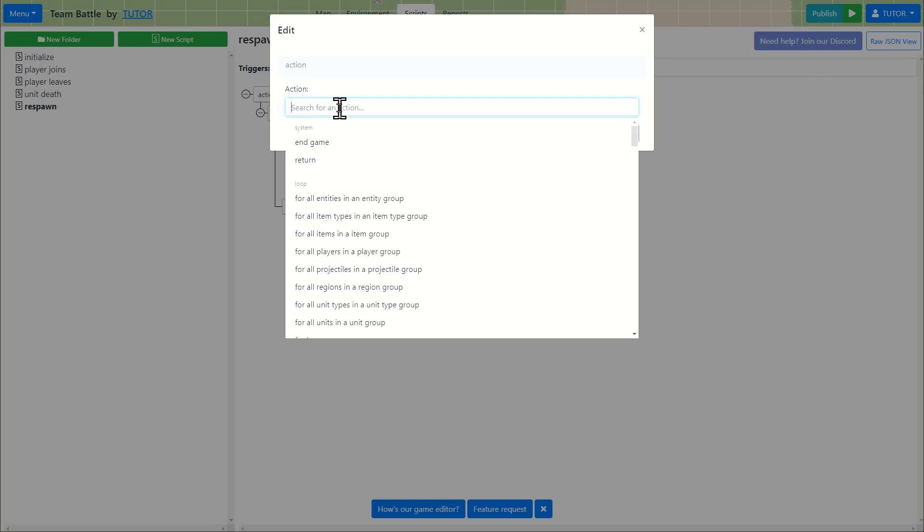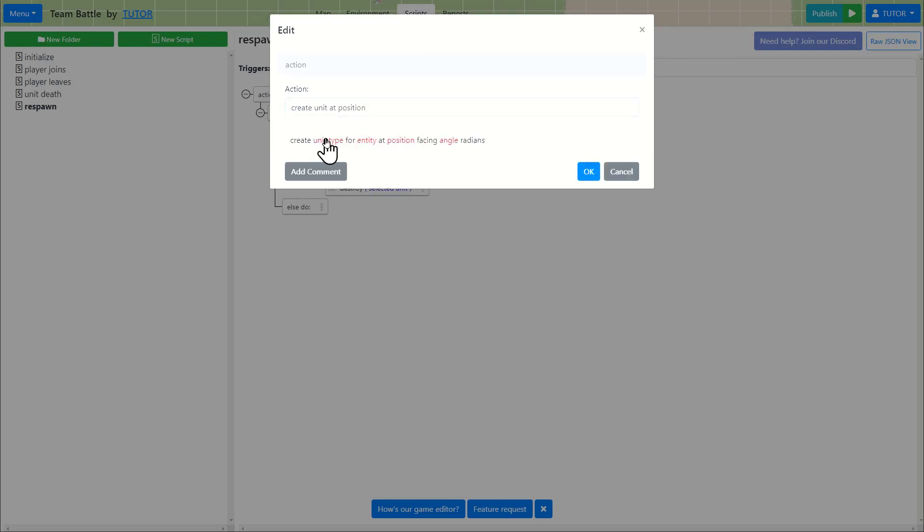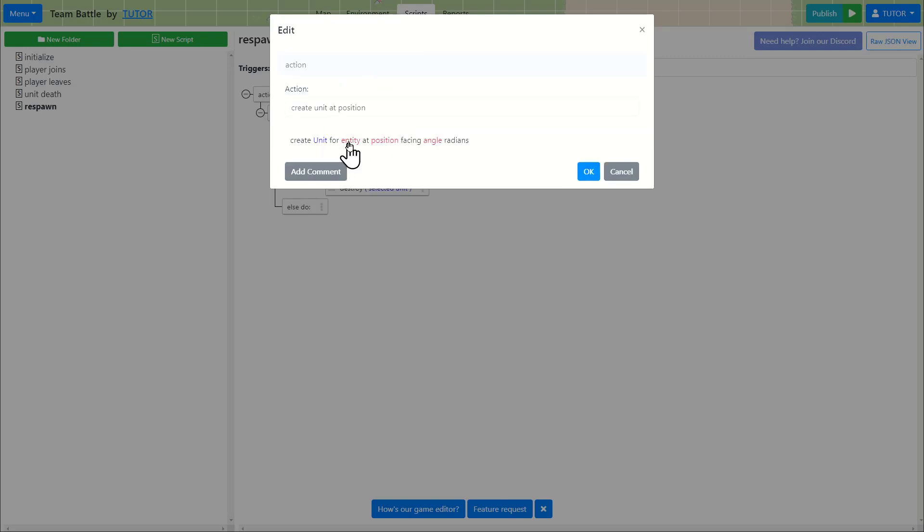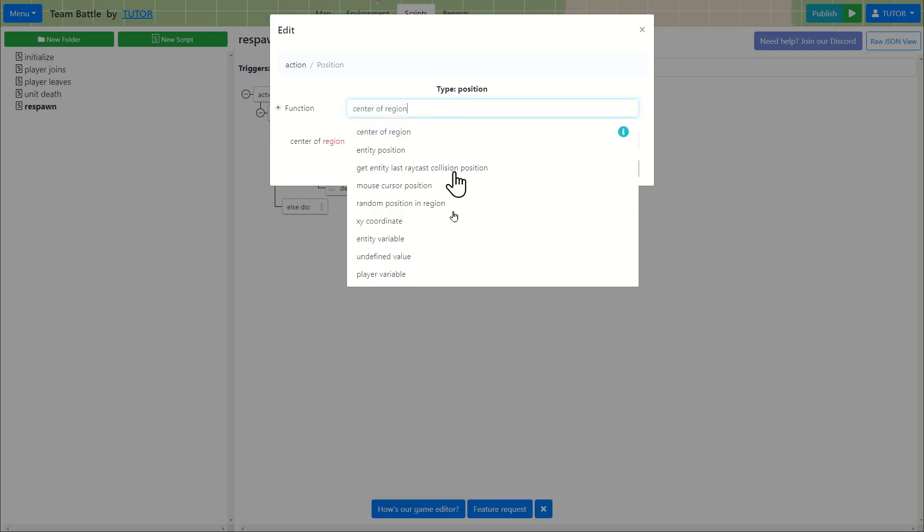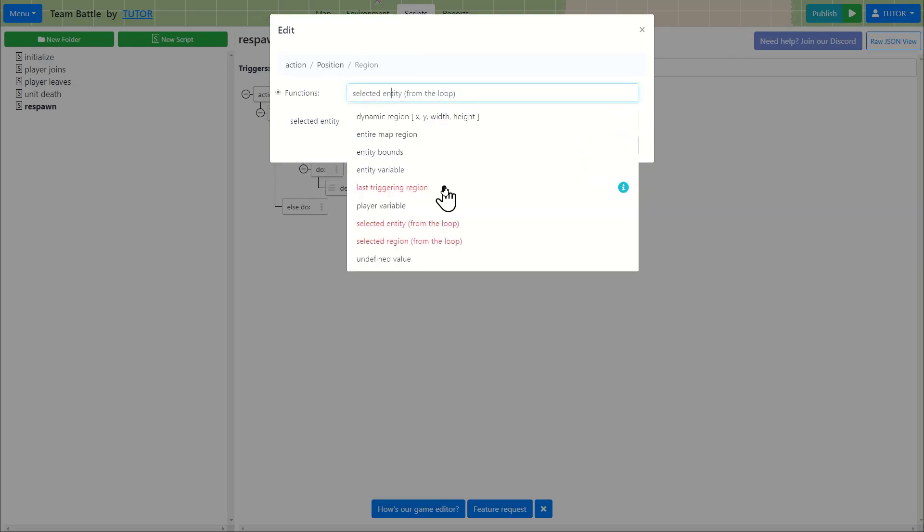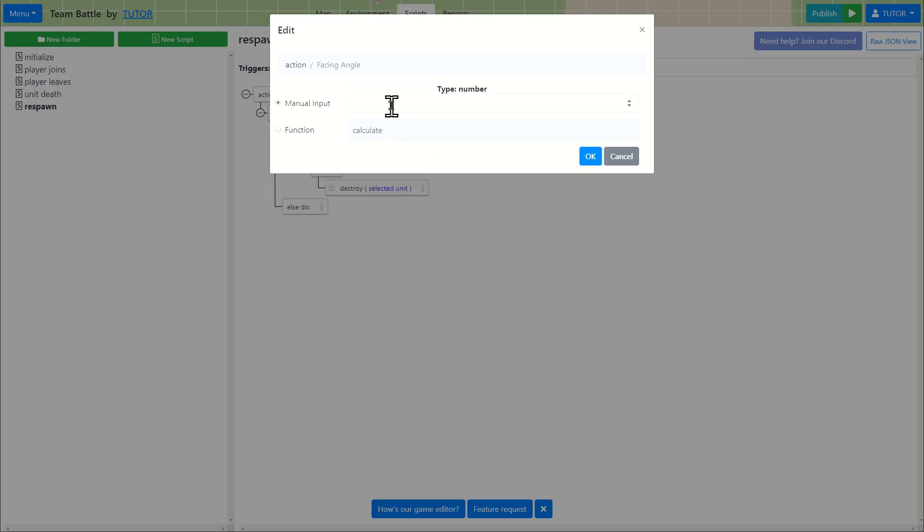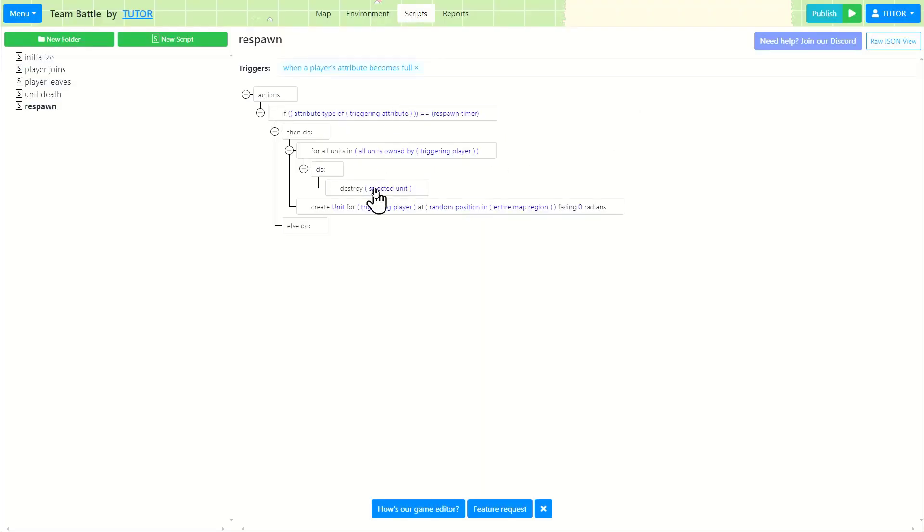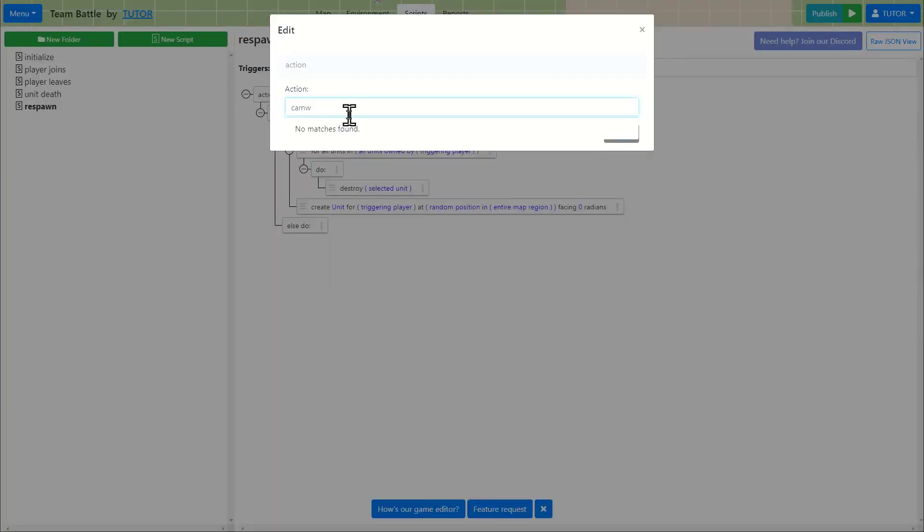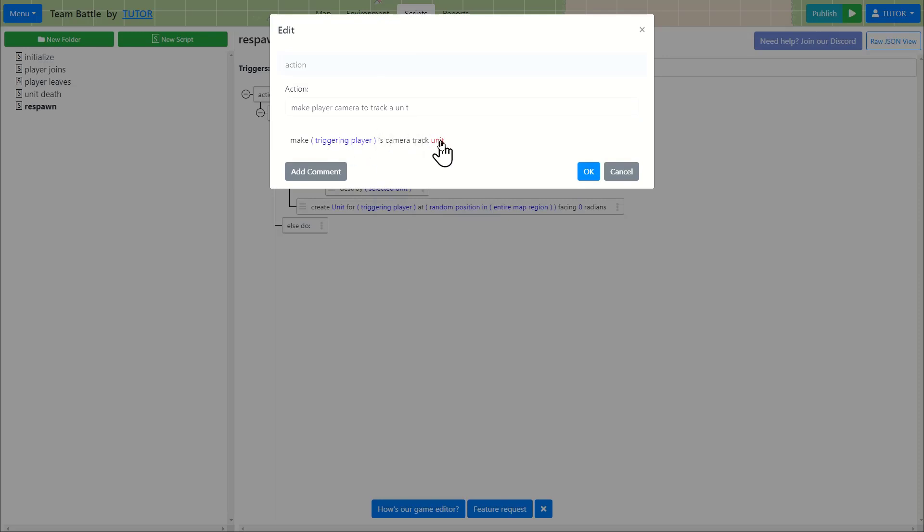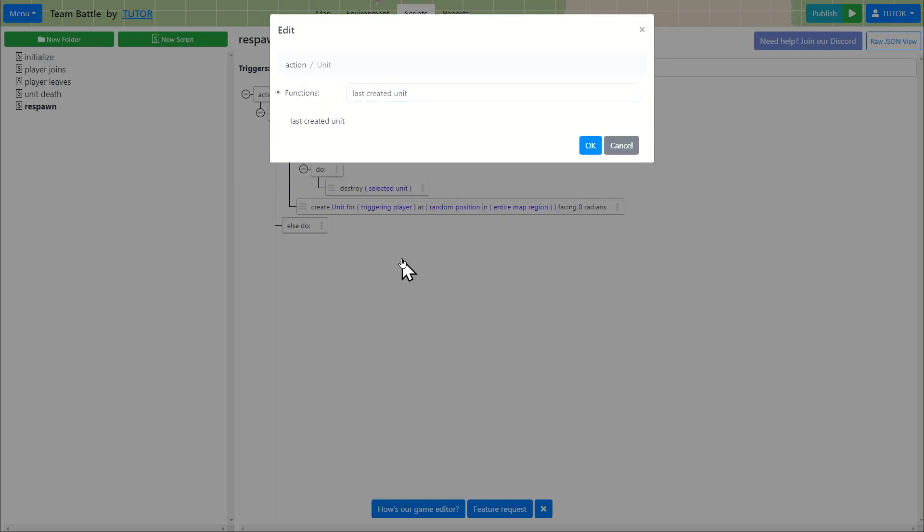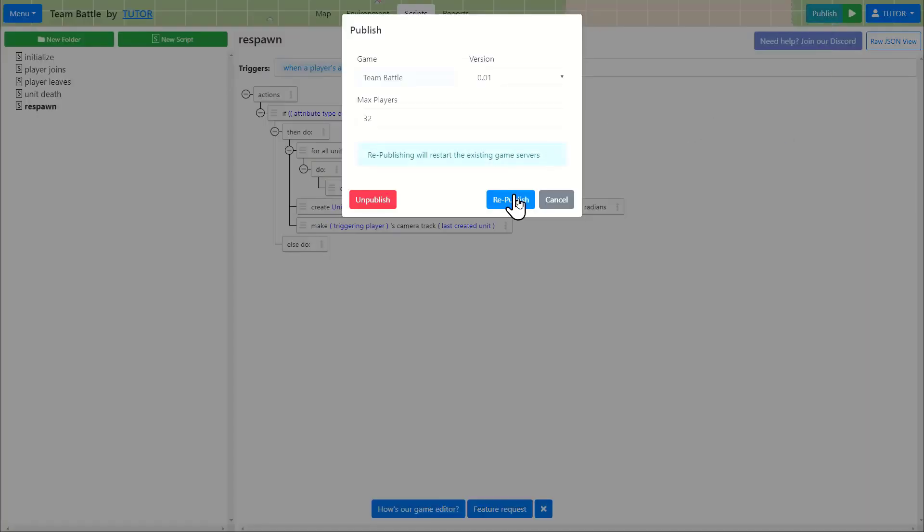Create a unit at a position and we're going to create it as a unit, a gunman for the triggering player. And let's spawn it at a random position in the map. So a random position in the entire map region. Facing is zero. Good. So we're creating the gunman again, and we have to make sure that the camera is going to be tracking that unit as well. Make triggering player's camera to track the last created unit. There we go. That should do it. So let's see what happens.